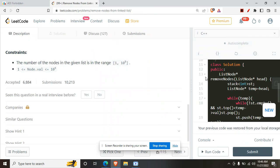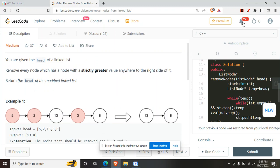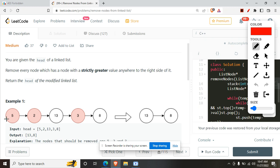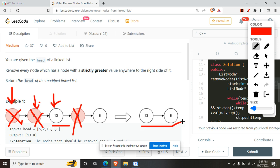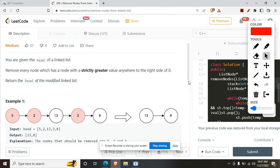Let's do a walkthrough of the first example. We start at 5 — does any node to its right have a greater value? Yes, 13 is greater, so we delete 5. Moving to 2, we again have something greater to its right, so we delete it. For 13, there's no node to its right with a greater value, so we keep it. For 3, we have 8 to the right which is greater, so we delete 3. We return the resulting linked list.